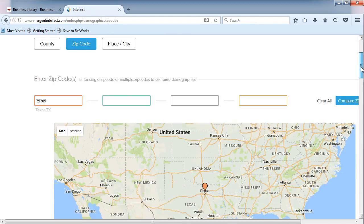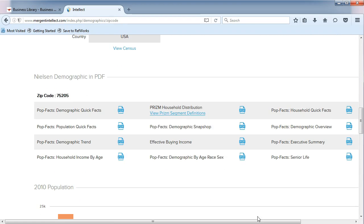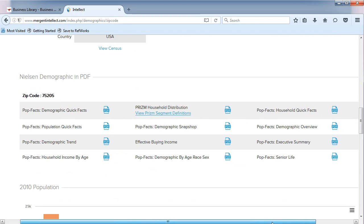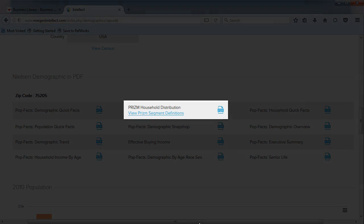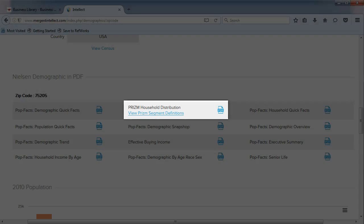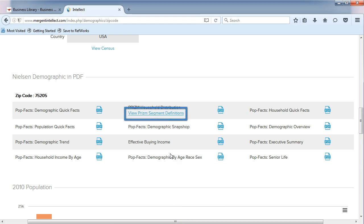Scroll down the page to see some population demographics provided by Nielsen. In the middle, you will find some Nielsen PRISM reports. To learn more about them, you can click on the View PRISM Segment Definitions link.